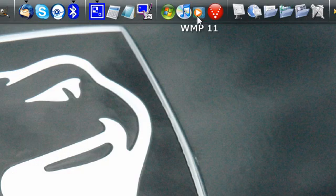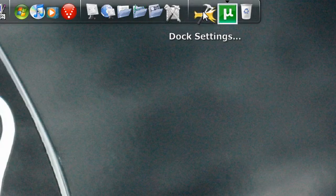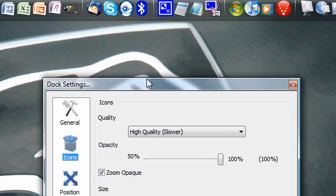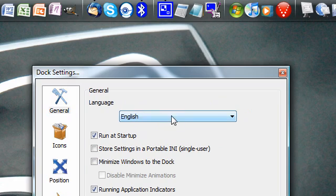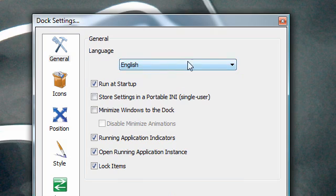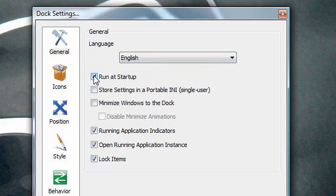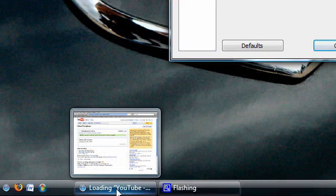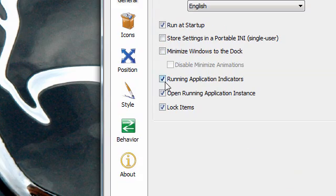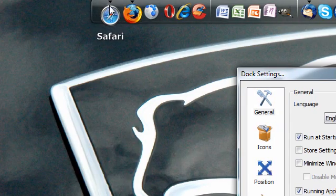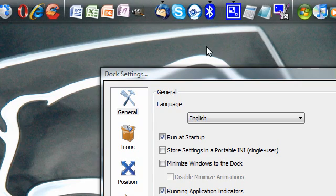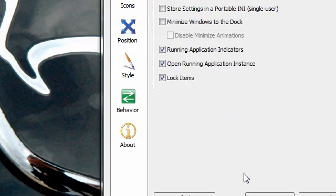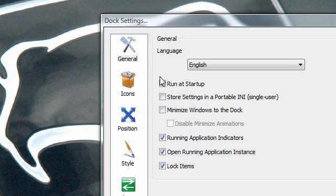In here we can edit our dock settings. There are several tabs. First, we have the language — basically what language you can run this application in. I don't want to minimize the dock because I like the live previews in Windows Vista, so I leave that. I have running application indicators, which is that little dot, and lock items, which means I can't accidentally drag one out. 'Open running application instance' means when you click on it, it opens the one that was already open, not a new one.